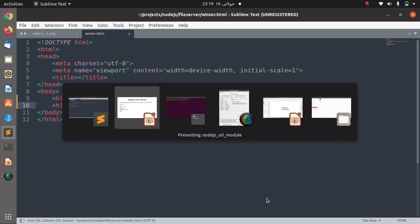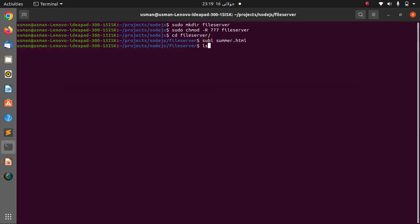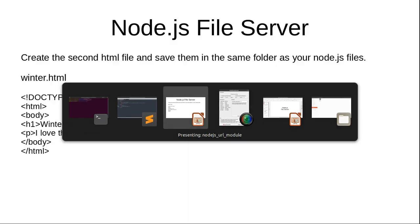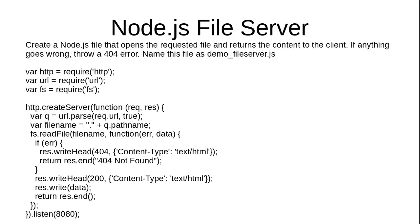Save this file. So both our files are in this folder: summer.html and winter.html. Now we need to create a Node.js file that will act as a file server and it will serve the browser with the files either winter.html or summer.html.